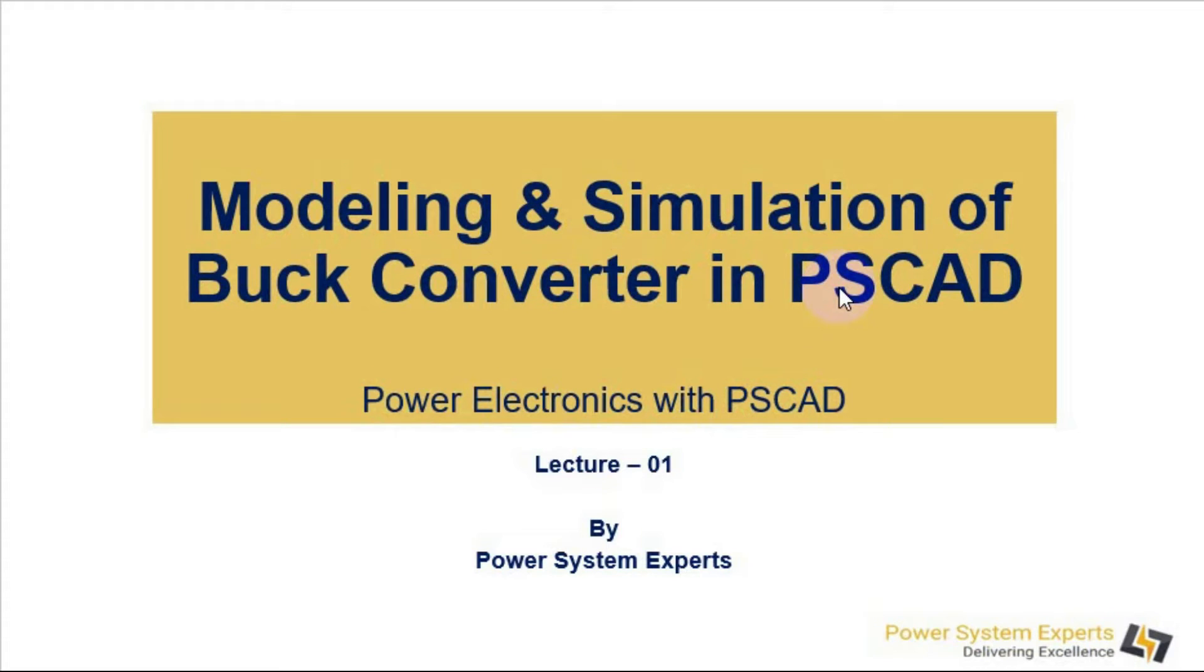Welcome to Power System Experts. This is Power Electronics Series with PSCAD. It is our first session on design and simulation of a buck converter.